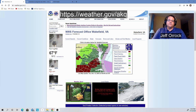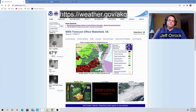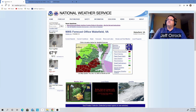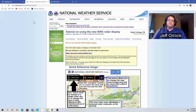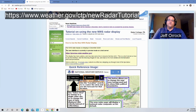From our National Weather Service office in Wakefield website, we've already put a link to the new radar interface at the very top of our website in our top news. If you go to our top news and click there, it will take you to a brand new tutorial website that's already been set up by a neighboring National Weather Service office. You click there and it'll pull up a webpage which is a really great how-to tutorial on how to use the new web interface.